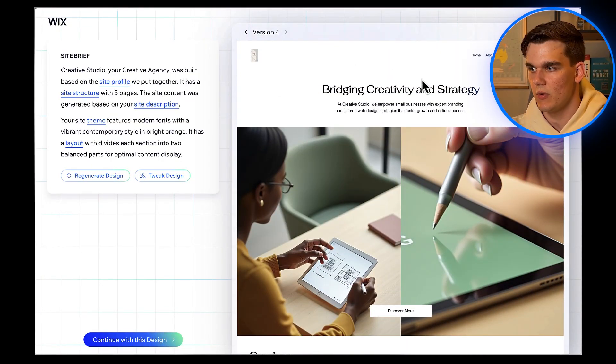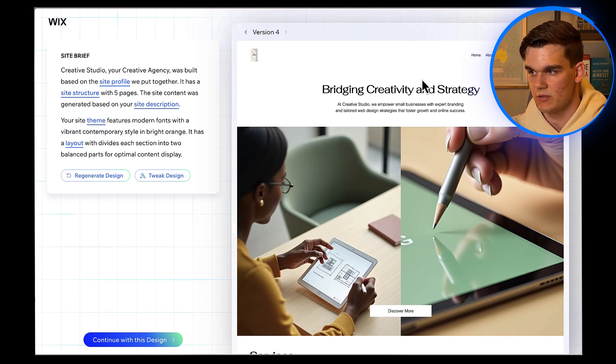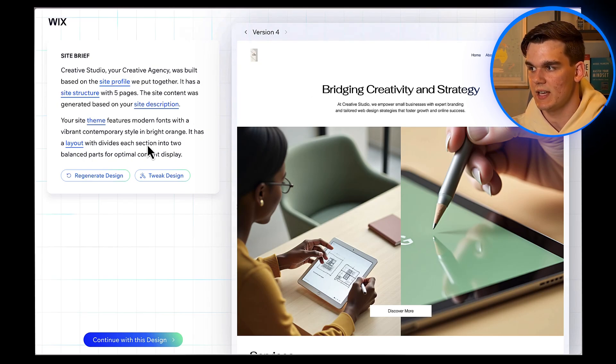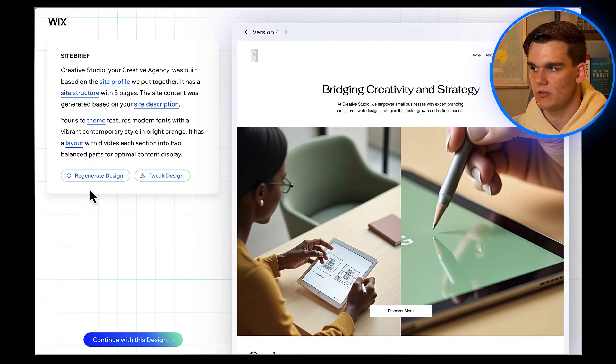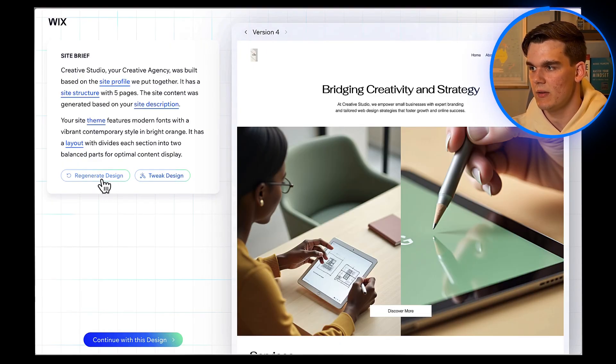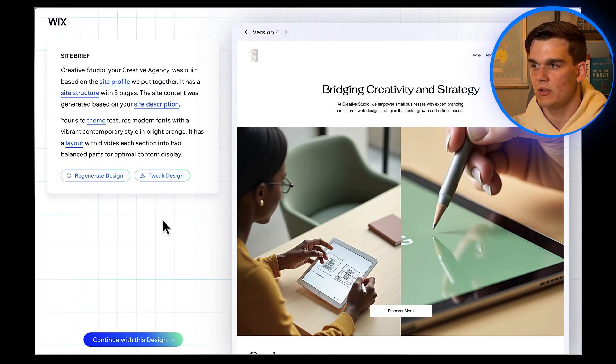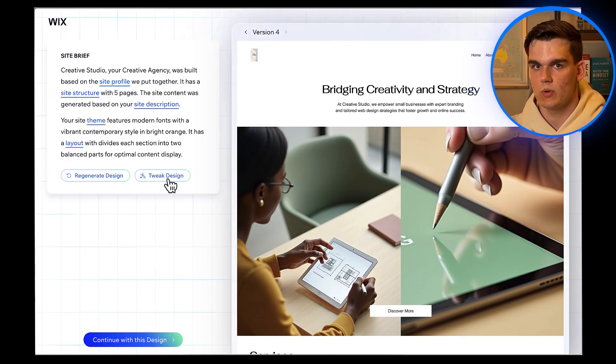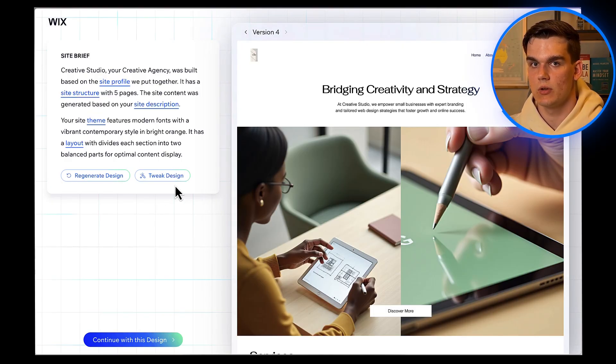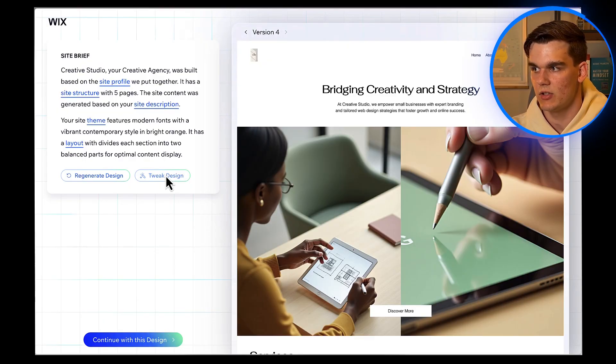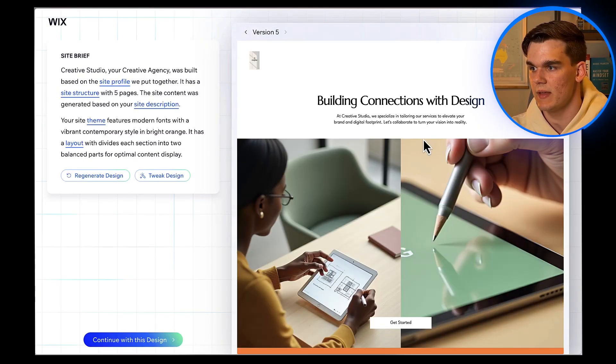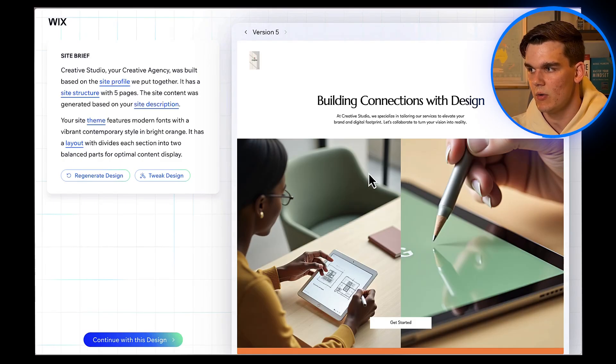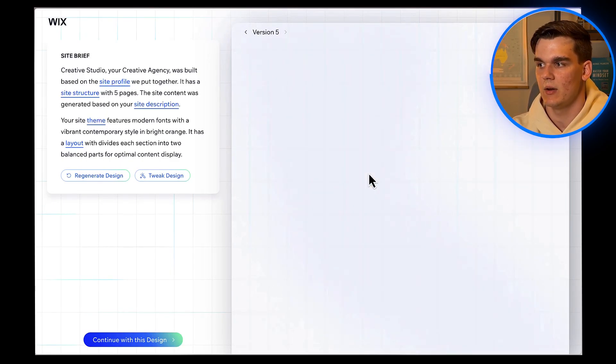Now, if there's something you don't like about the initial design, you have a few options. You can click on Tweak Design to make small adjustments, or if you want something completely different, you can click Regenerate Design to have the AI create a totally new version. I'm pretty happy with what it created, but I want to adjust the color scheme slightly. I'm going to click Tweak Design, and then adjust the accent color to be a bit more vibrant. There we go, that orange is much more eye-catching now.